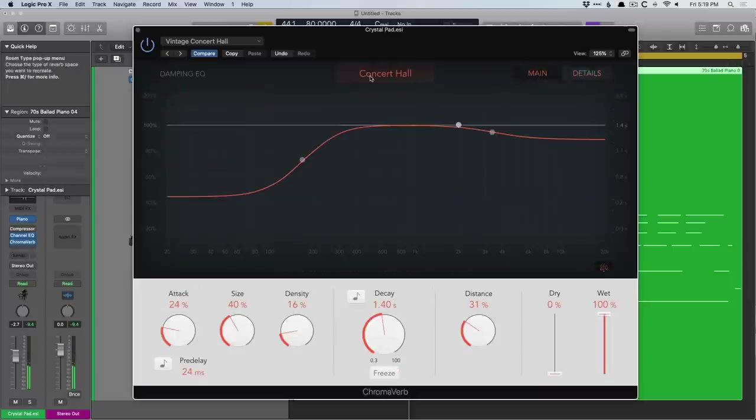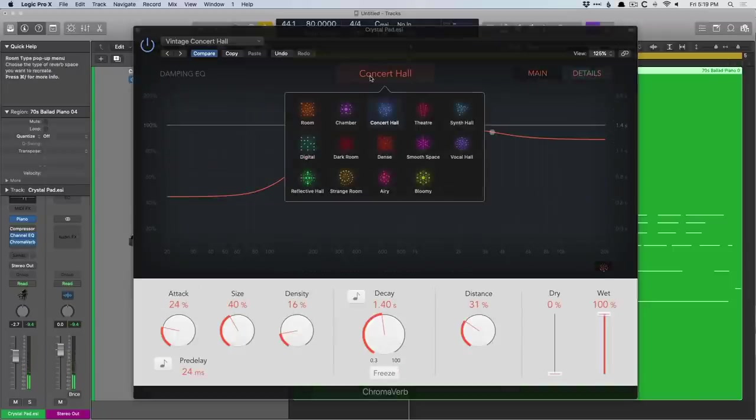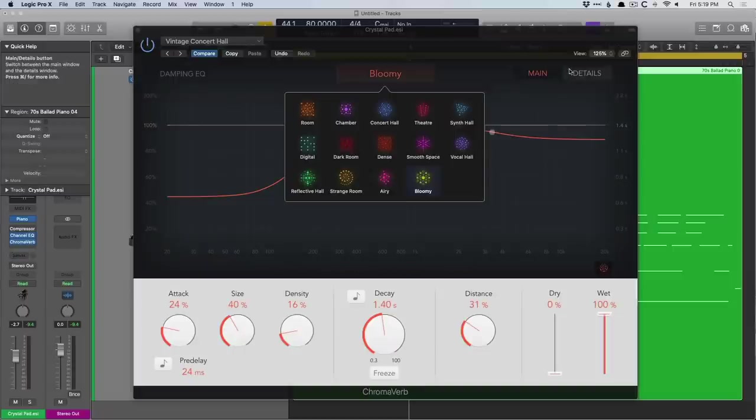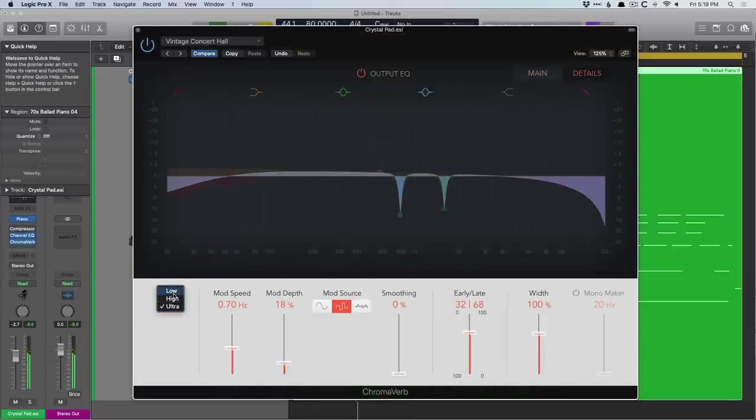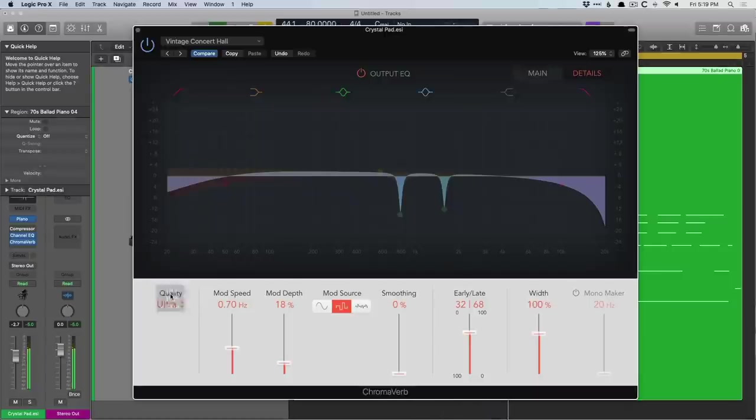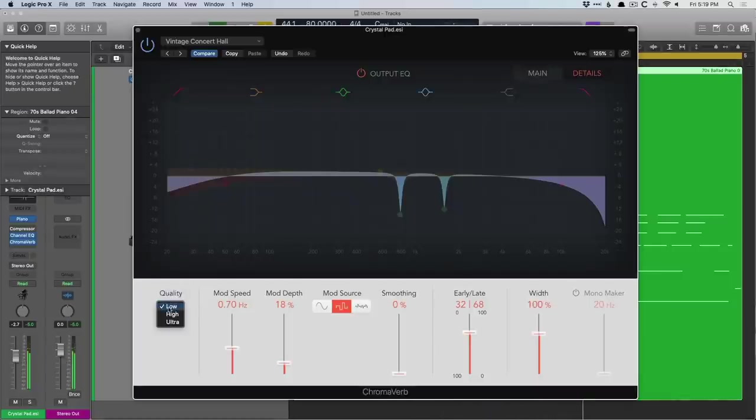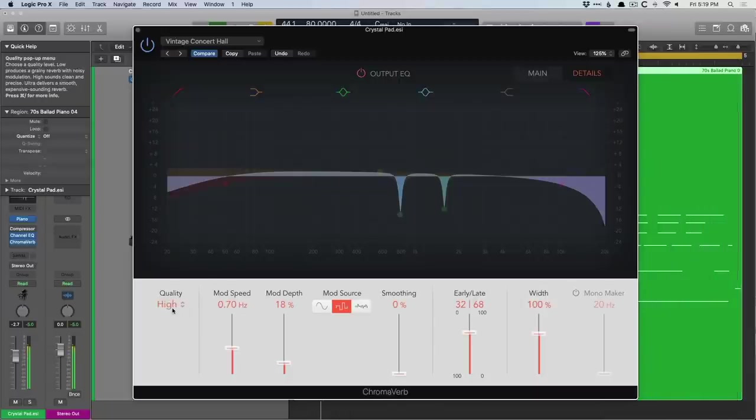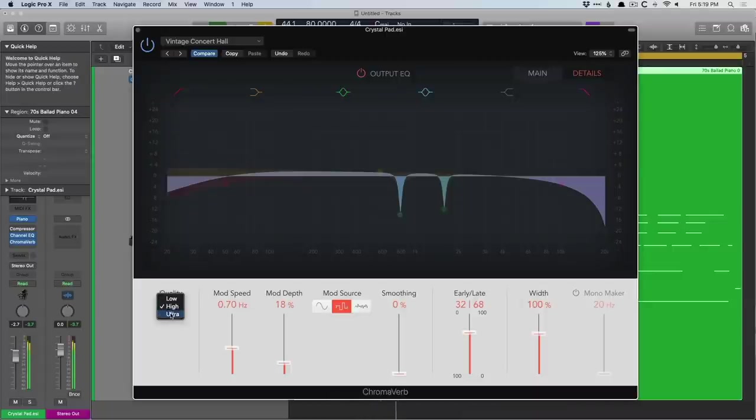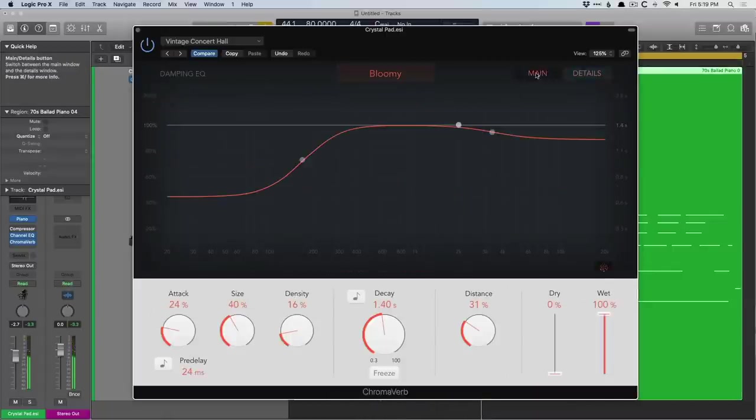Let's pick a different space just so we have something to compare to. We'll pick maybe Bloomy because it is nuts. Check it out. Cool.